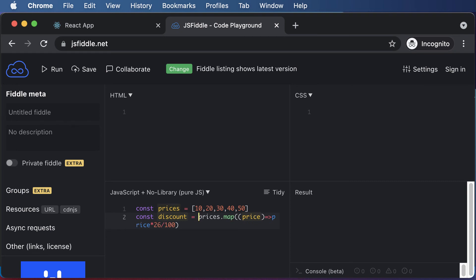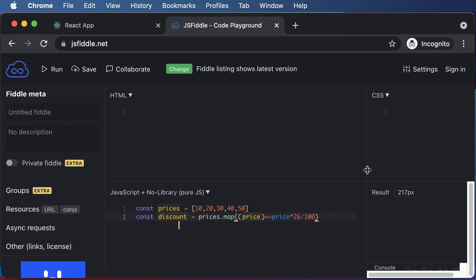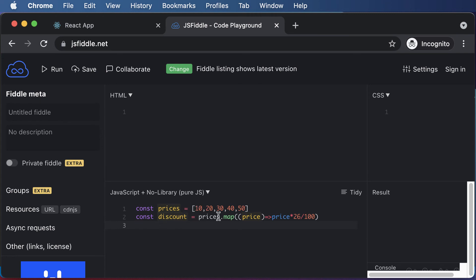We could save this entire thing into a variable called discount. I could say discount equals this. Once we have that, I could finally go ahead and log this particular discount array to the console to view the discount on these prices.